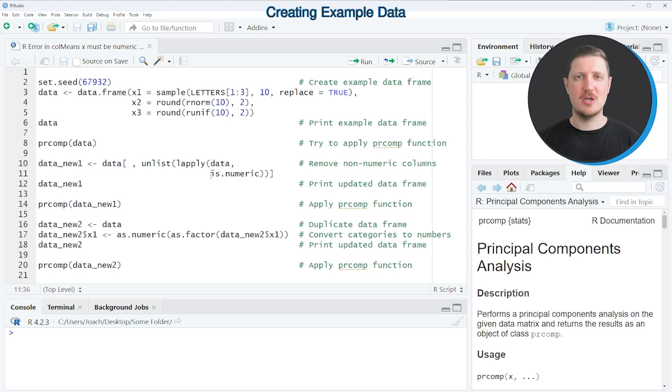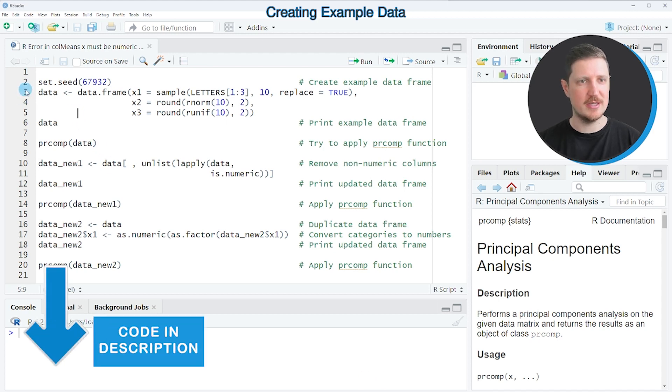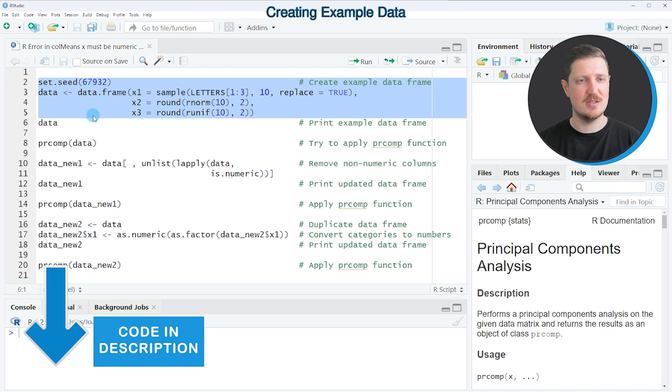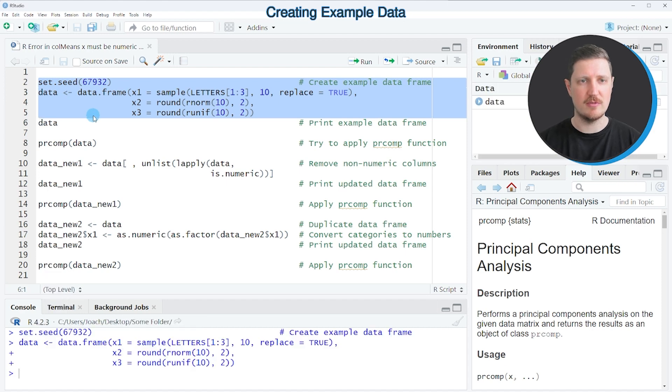In this video I will show you an example, and for this example we first need to create an example data frame, as you can see in lines two to five of the code.